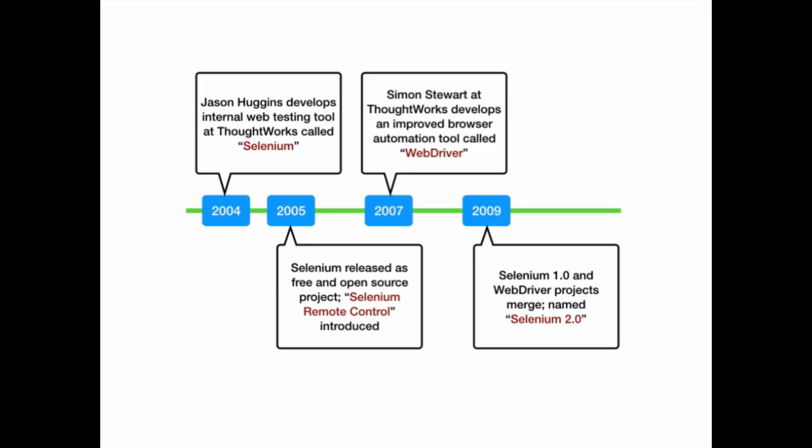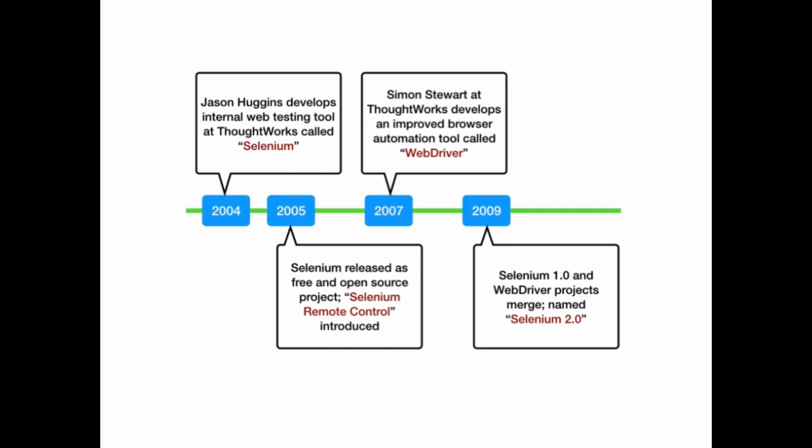Over the time we have seen how Selenium has been developed, from Selenium IDE to Selenium WebDriver 2. But automating with Selenium is still a tedious task. You still need to write complex code to move between tabs, to handle alert dialogues and move to third-party tools like Auto-IT to upload a file.